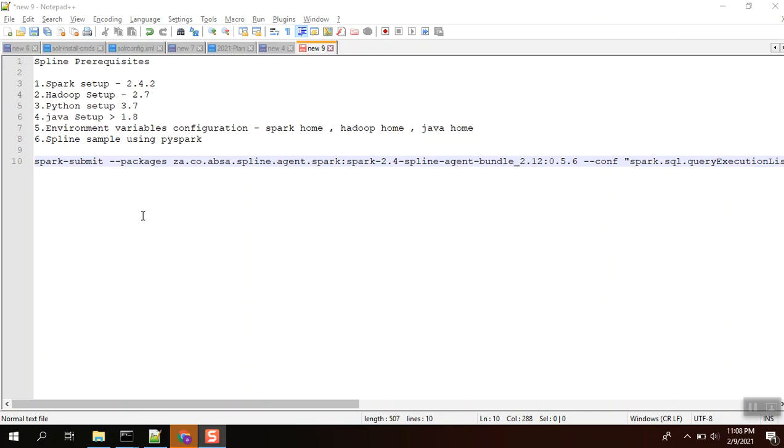Okay guys, today we are going to see Spline examples, actually how Spline captures the data lineage from Spark. For that we need Spark setup 2.4.2 and supportive Hadoop as well 2.7. We are using PySpark, so we need Python for Spark. Java should be greater than 1.8.